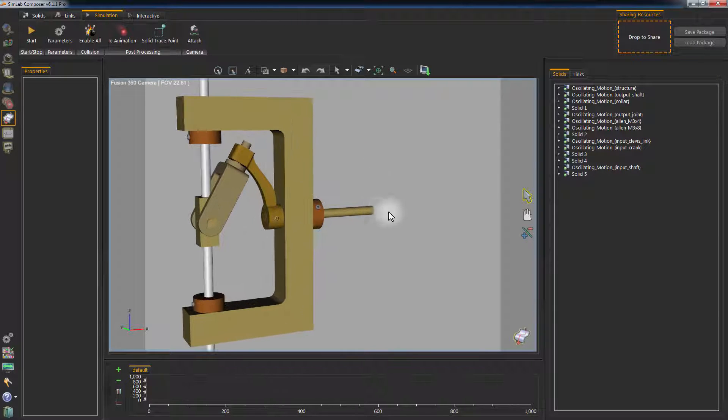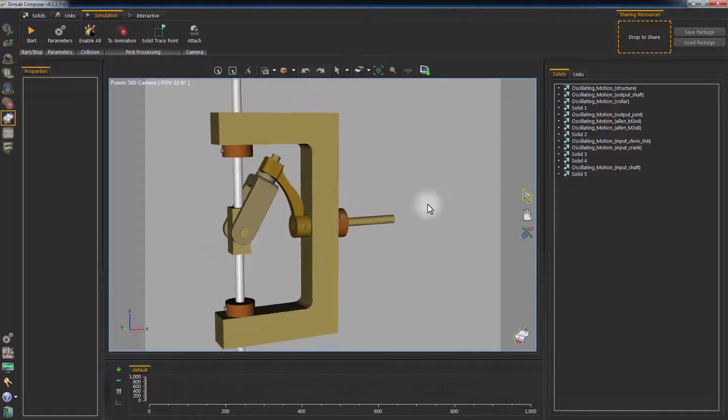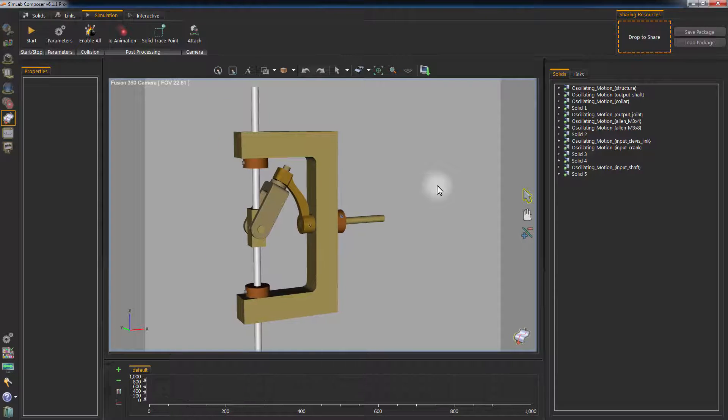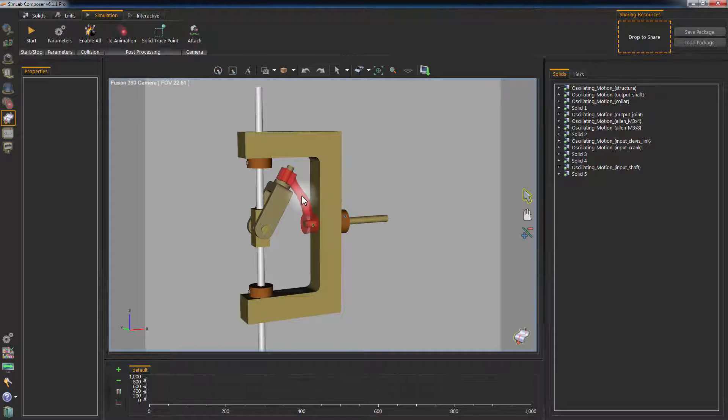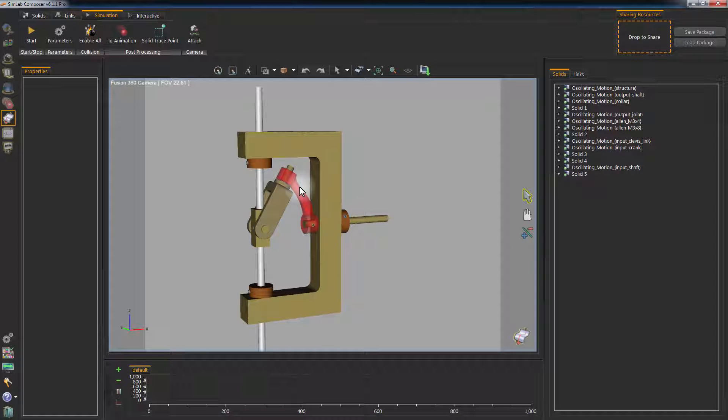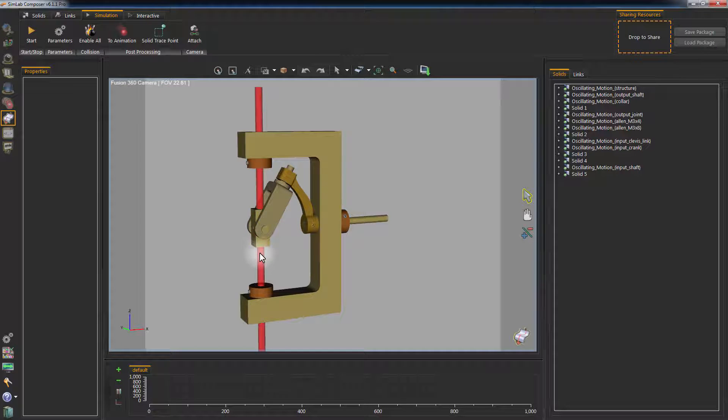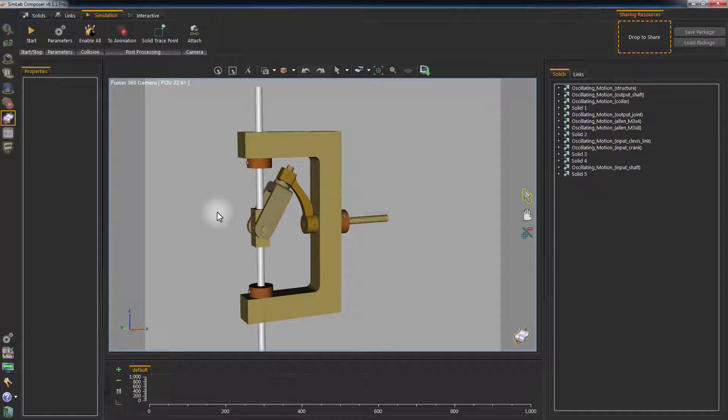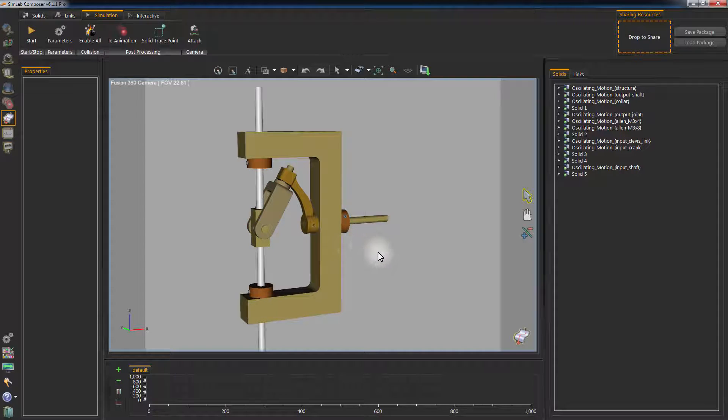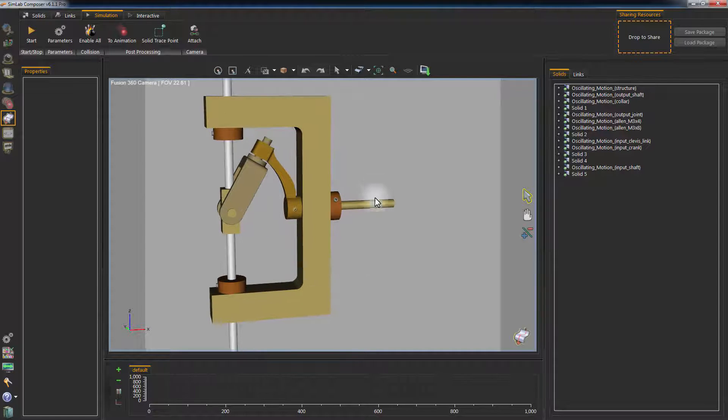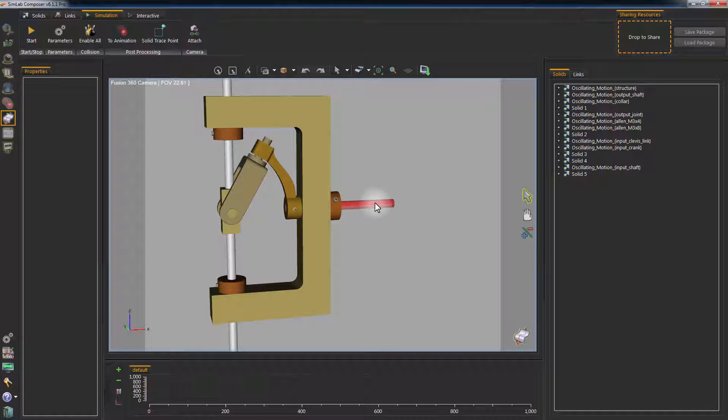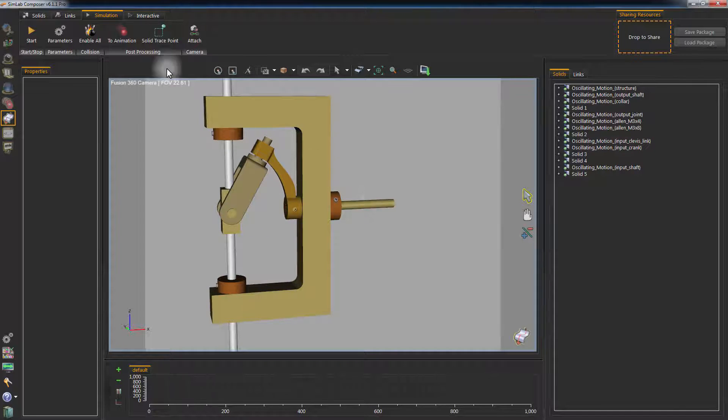Before we start adding joints, let us go through the mechanism of this design. This horizontal rod will rotate on its axis, forcing this arm to rotate as well. The arm then would transfer the motion to the clamp connected to the vertical rod. And because of the angle of the joints in the design, the vertical rod will rotate back and forth in a regular rhythm.